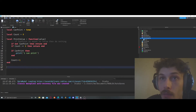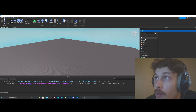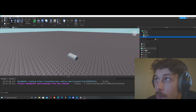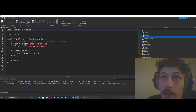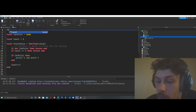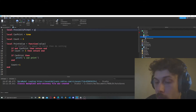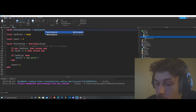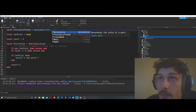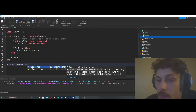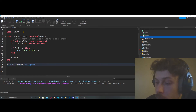Let's create a part in the workspace and add a proximity prompt to it. So we need to get our proximity prompt: `local proximity_prompt = workspace.Parts.ProximityPrompt`. And now we can say `proximity_prompt.Triggered:Connect`.